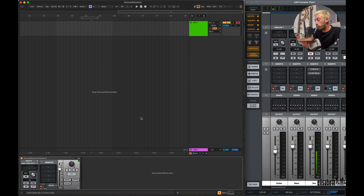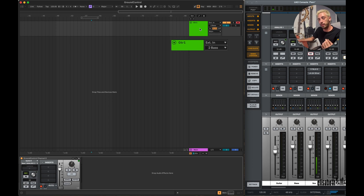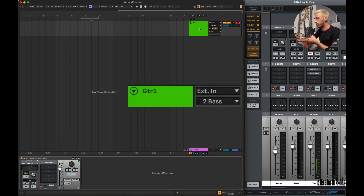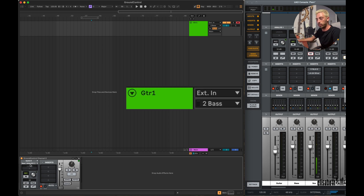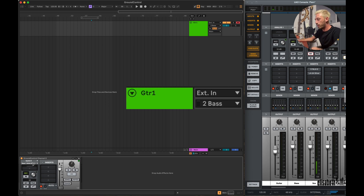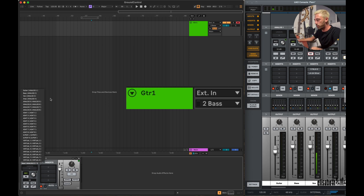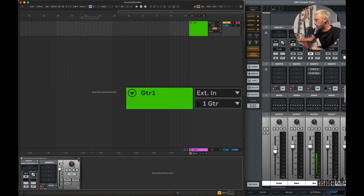If you select a channel from the device, it will automatically assign it as the audio track's input source. Right now it's the second channel — the bass — so the input source is set to the second channel. And if I switch it back to the first one, the guitar, it automatically switches back to the first one.